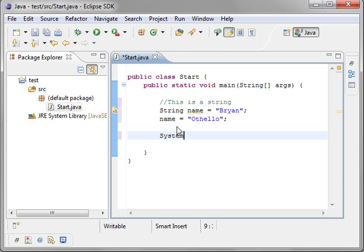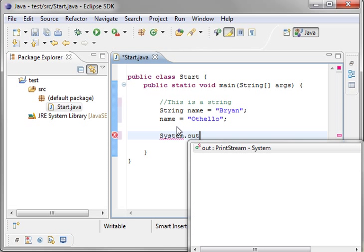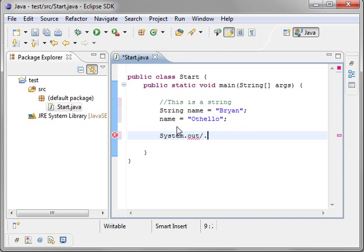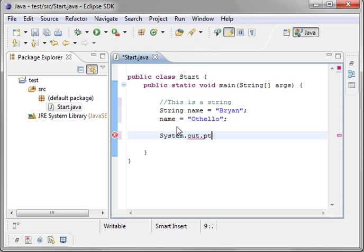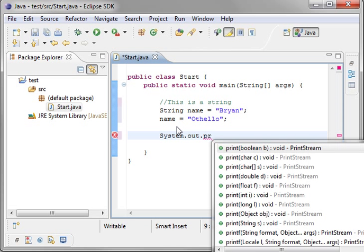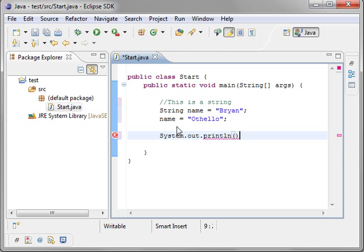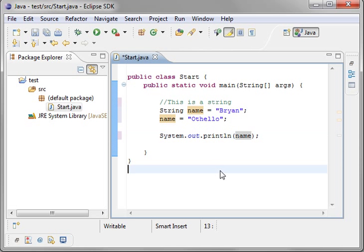And even if we go system dot out... Now a little shortcut here. If you're using eclipse and the tele-sense isn't popping up, press control space. It'll pop it up. Print line. And we're just going to say name. So when we run this, what do you think it's going to print?